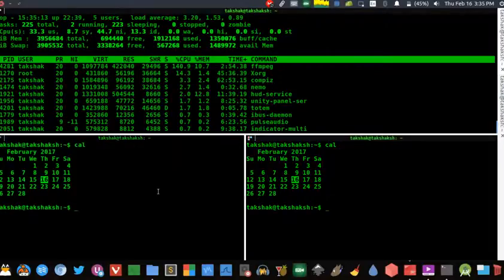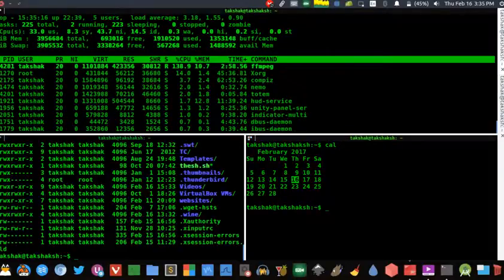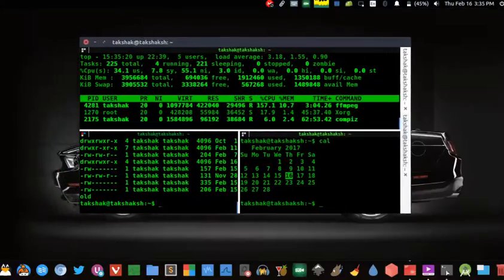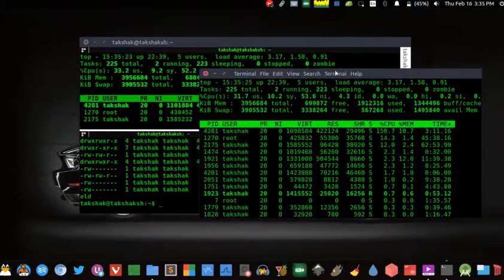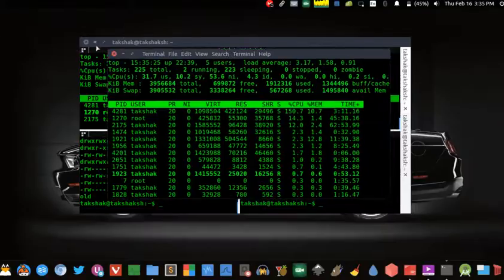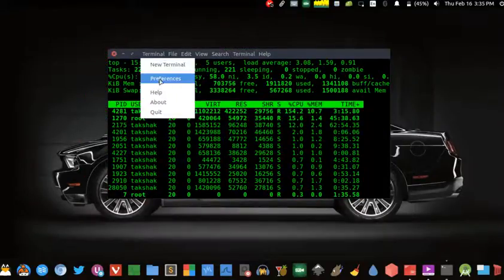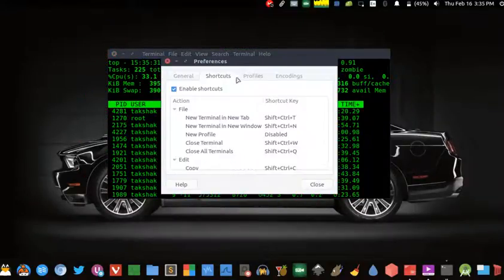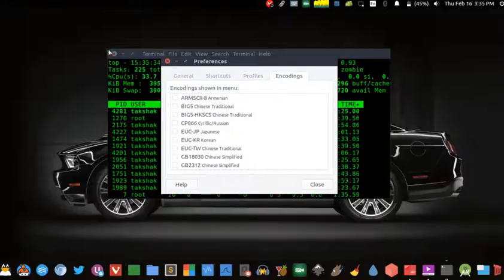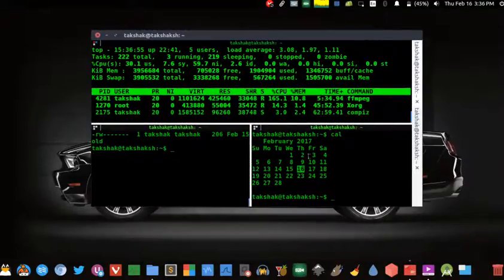Now let's get back to the default terminal and talk about the tweaks it offers and what we can do with the preferences section. Here as you can see we have very few options to tweak from, but with Terminator we get a lot.